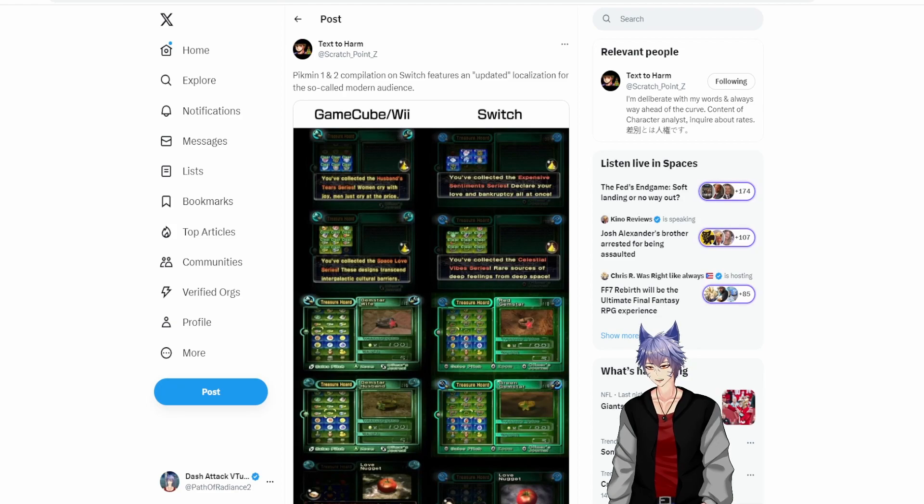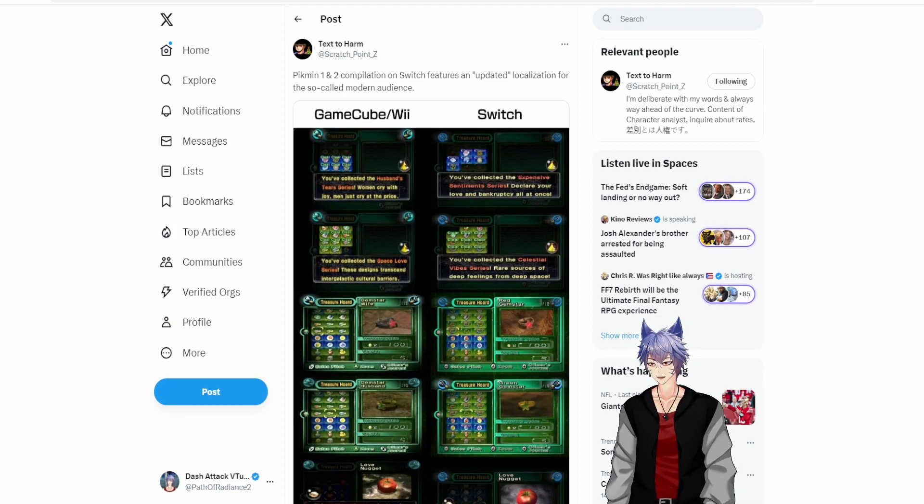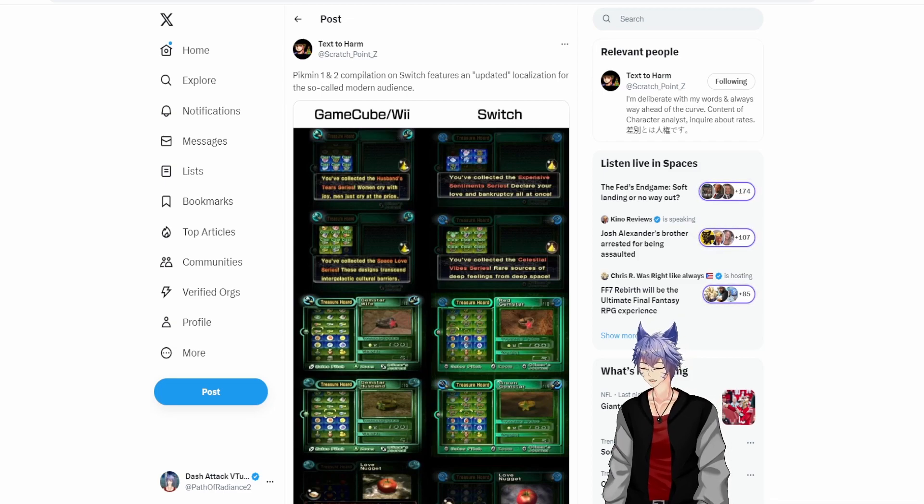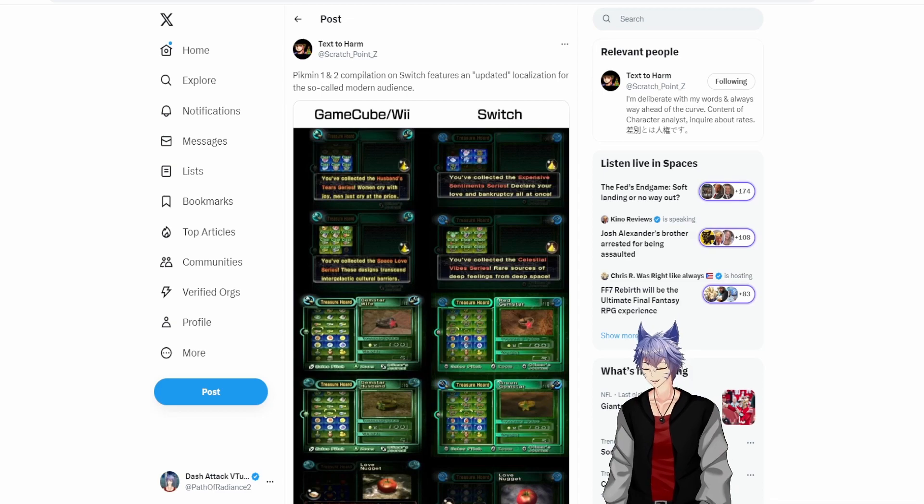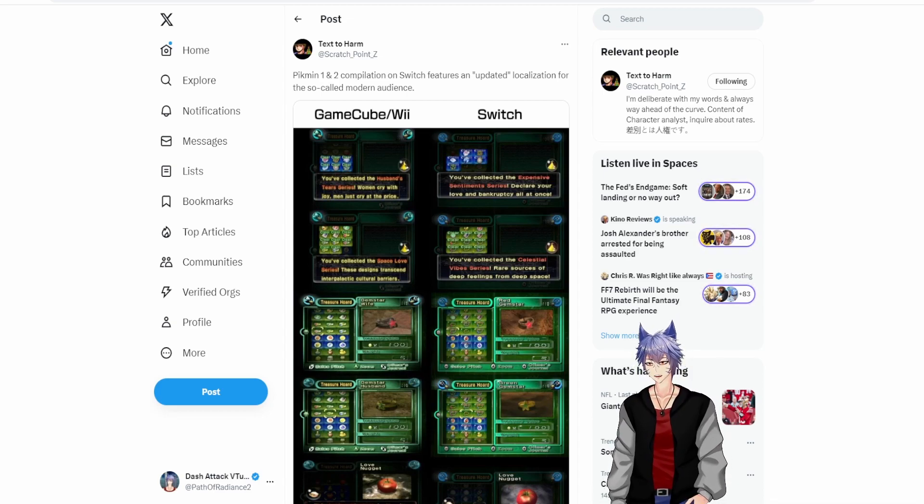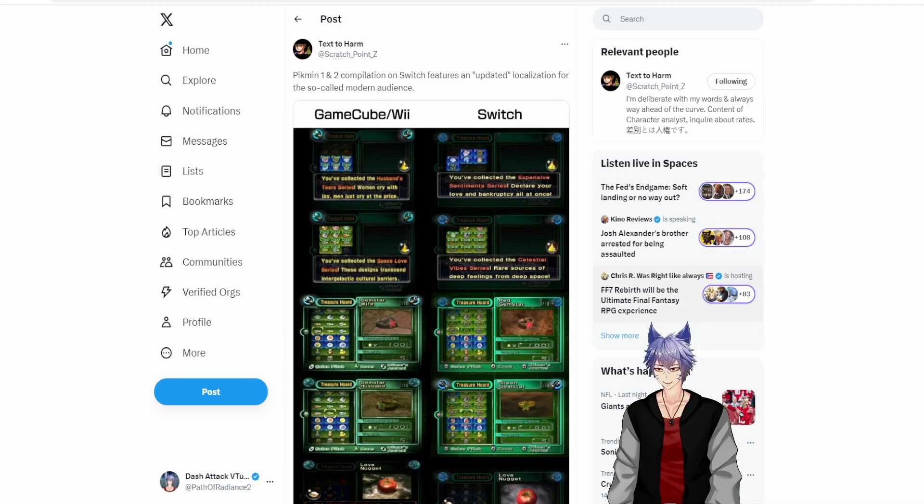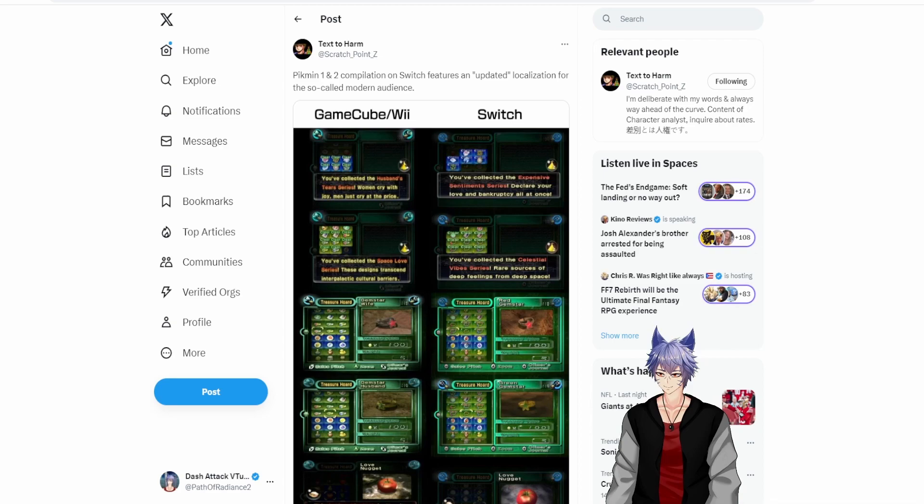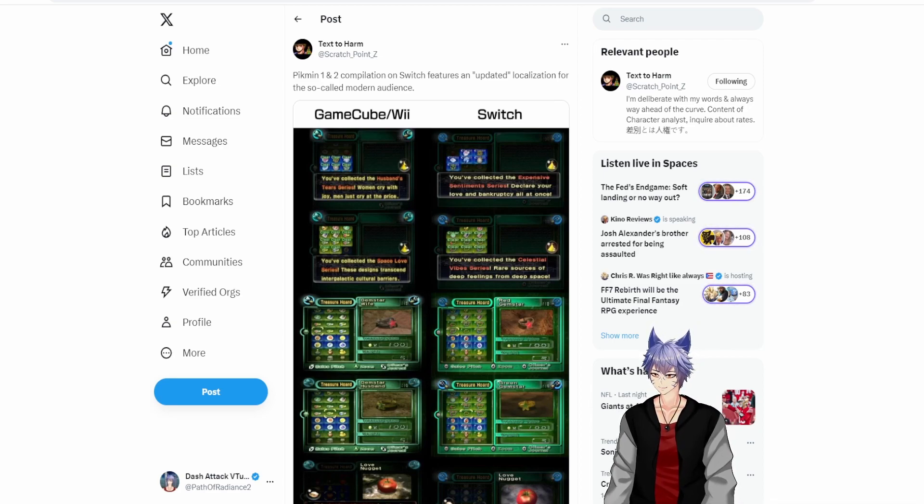Hey everyone, Dash Attack here. What I'm about to show you is probably the most ridiculous example of censorship we've seen yet, and why people are continuing to not trust localizers. The Switch remaster for Pikmin—I assume it came out. I played Pikmin as a kid when it was a new game. I got filtered really bad.